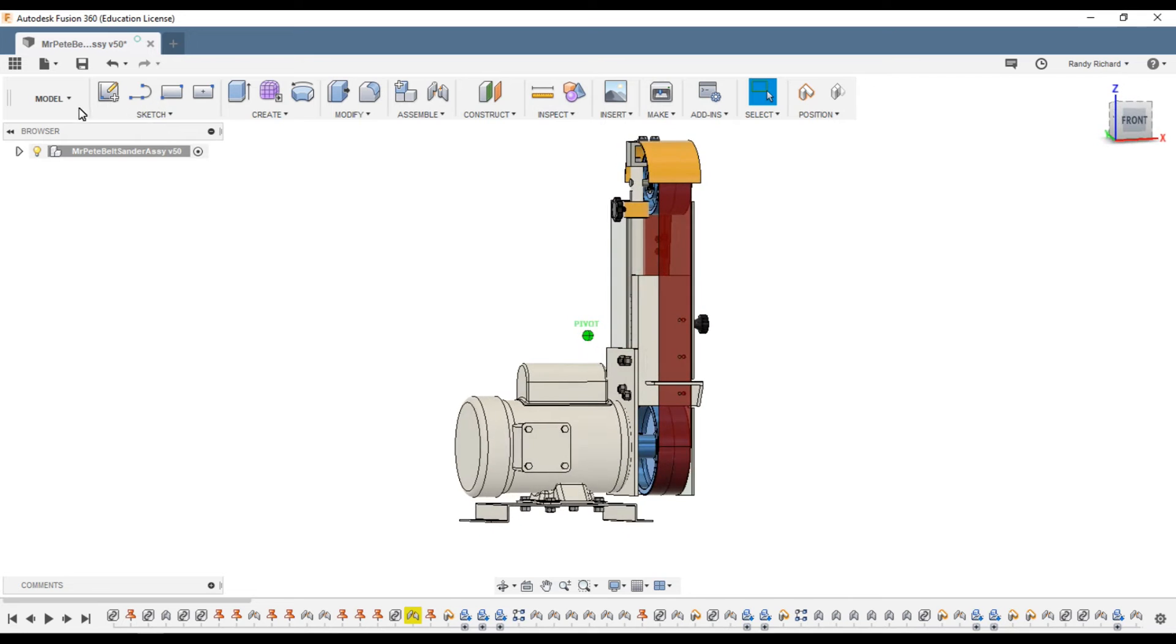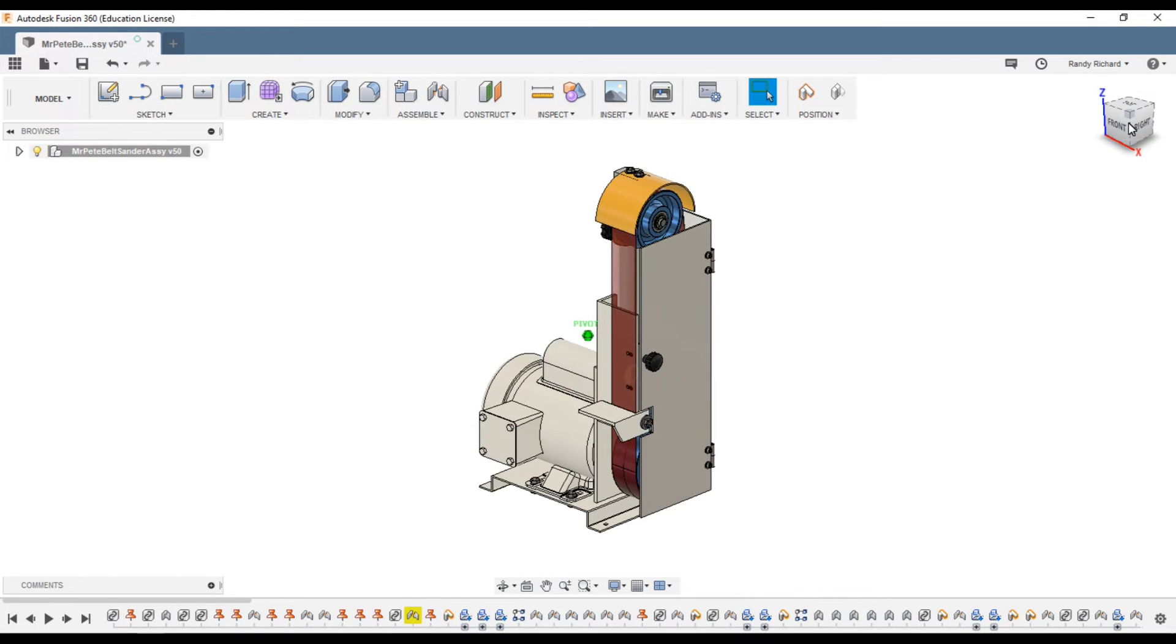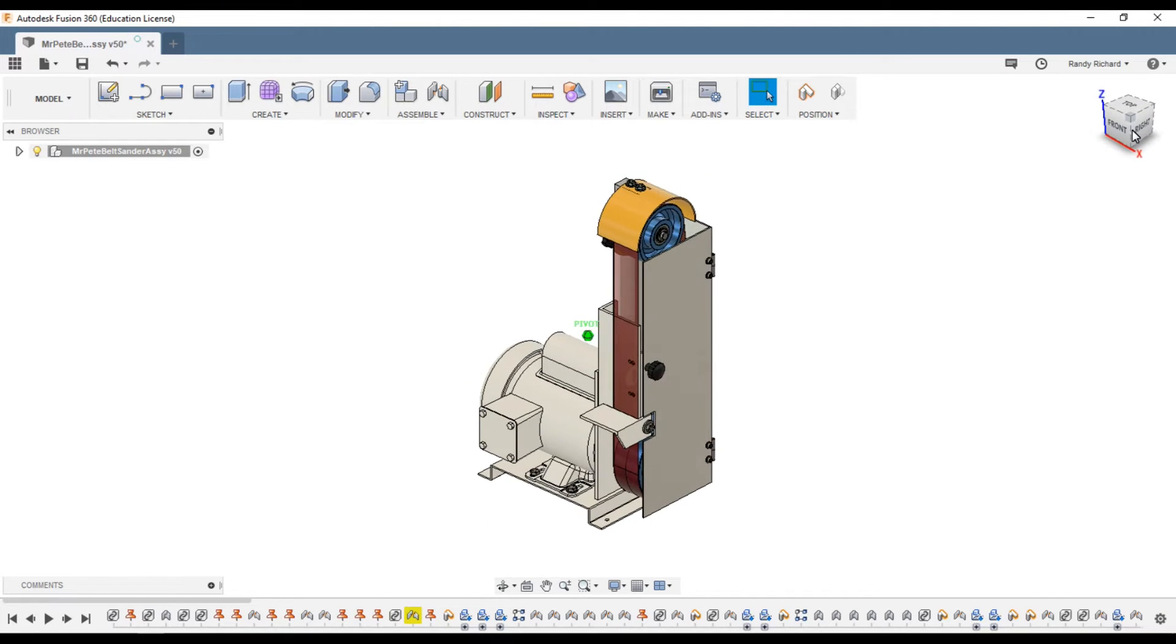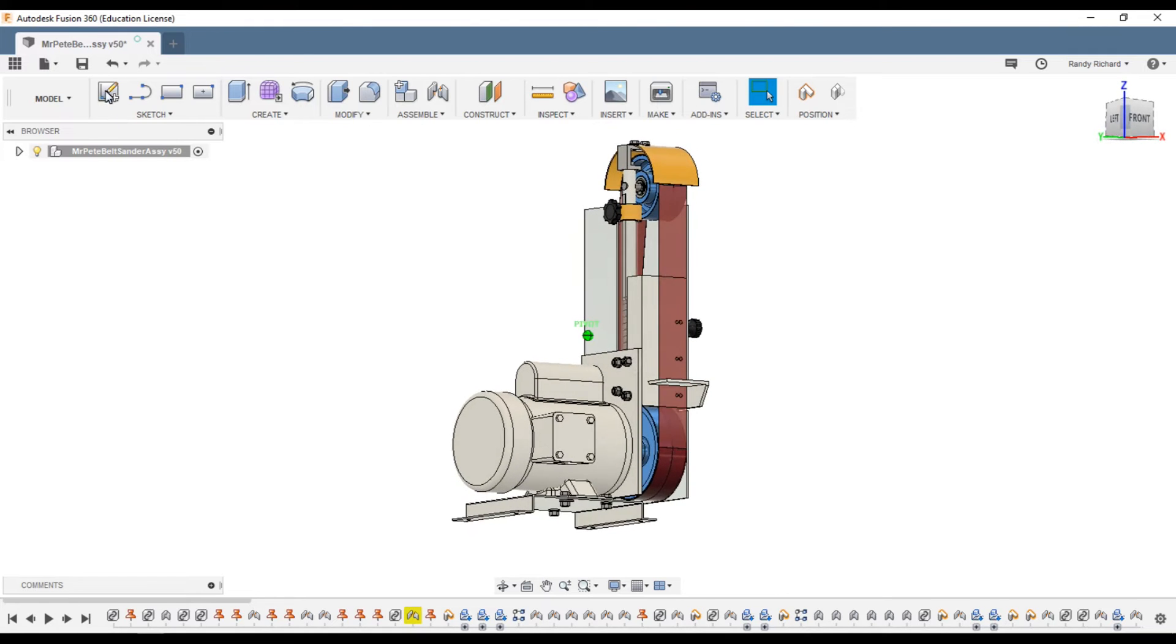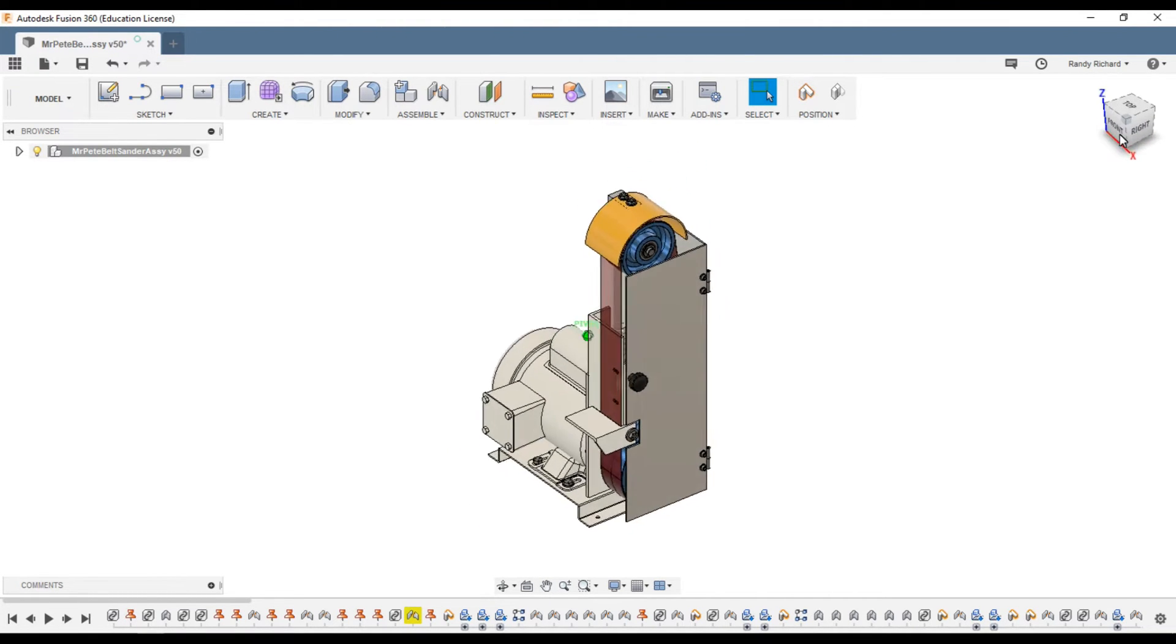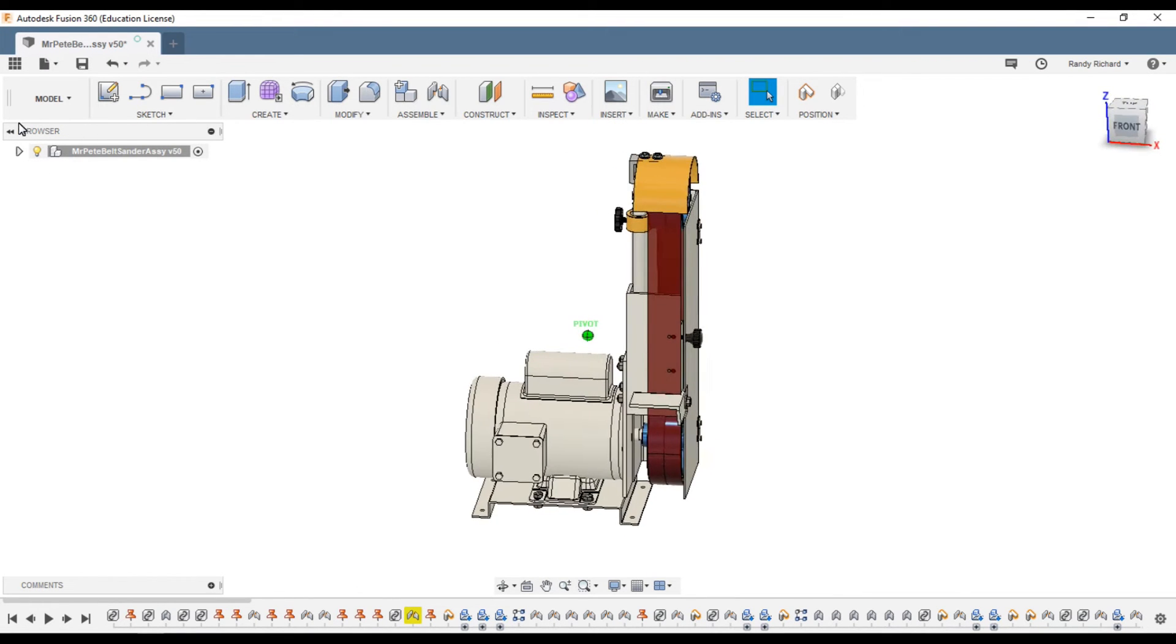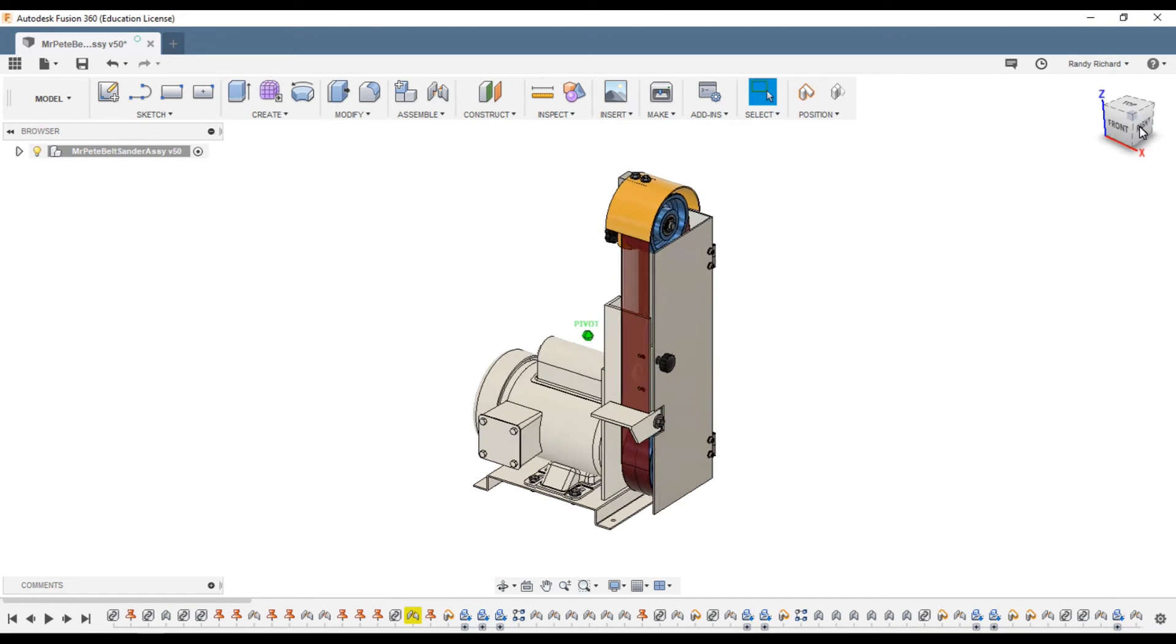This is Mr. Pete's 2x48 belt sander that he made in his videos. I modeled it up for him and I think he even showed this one time on Instagram or something. I made a complete model of his 2x48 belt sander.